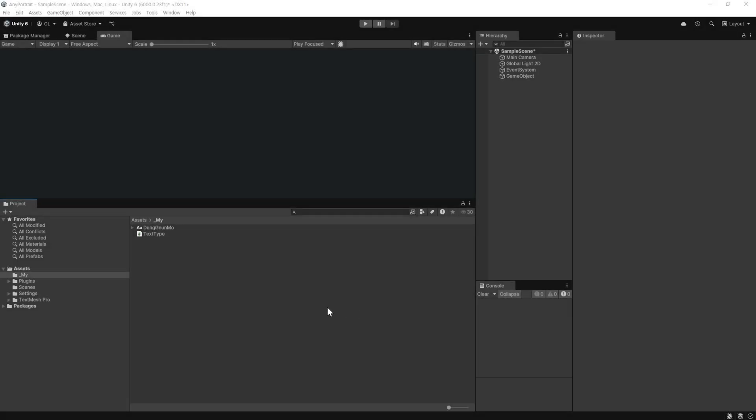TextMesh Pro를 먼저 설치해야 합니다. ESS를 사용하기 위해선 TextMesh Pro를 설치해야 합니다. 설치 방법은 Windows에서 진행합니다.